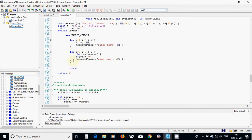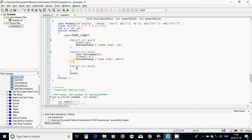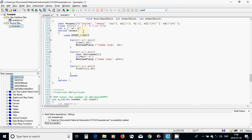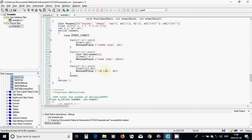For J equal 0, J less than 4, plus-plus J, we are going to convert the floating number T of J to string and put it in S1. We are going to use the message with the title 'decimal loop' and S1.